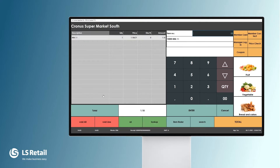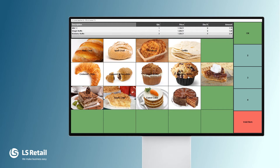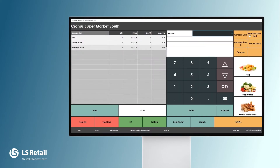Another way to sell is to have items on buttons. Here I have a look where we can sell the bread and cakes. I'm going to sell one ginger muffin, two blueberry muffins, and you see the items are here in the journal at the top. I press OK and I'm back in the POS.